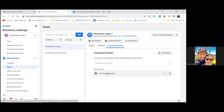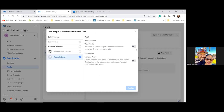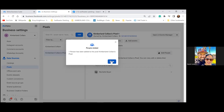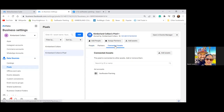The second pixel — Kimberlin Collars pixel — click on that one. Add People, add Rochelle with full control, Assign. Then click Connected Assets — this one should also be tied to the ad account. Then click 'Open in Events Manager' at the top right to rename it.